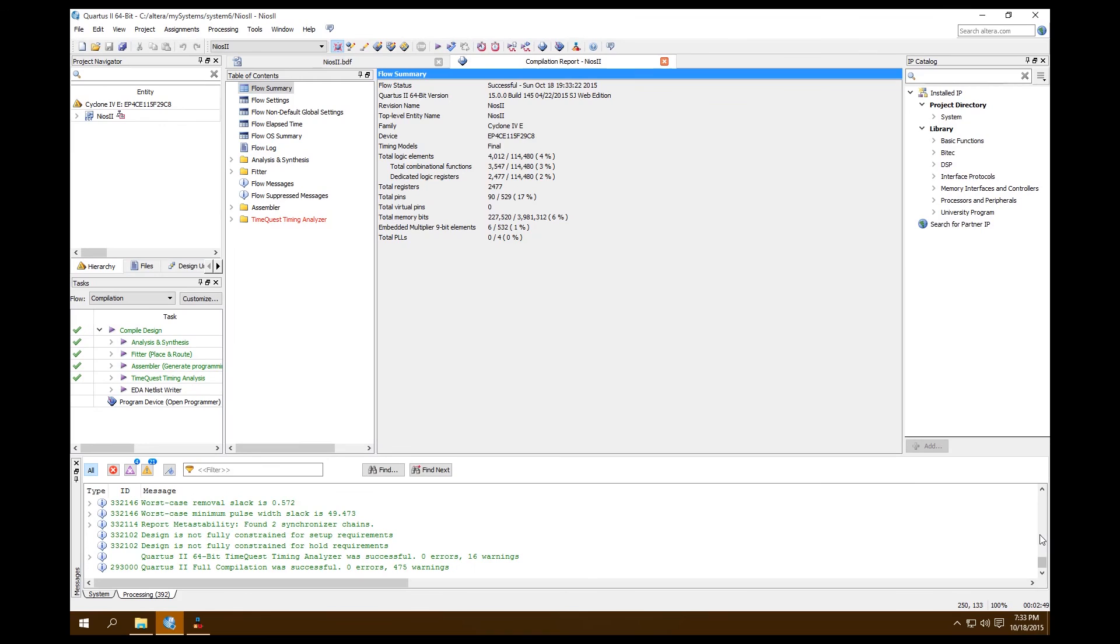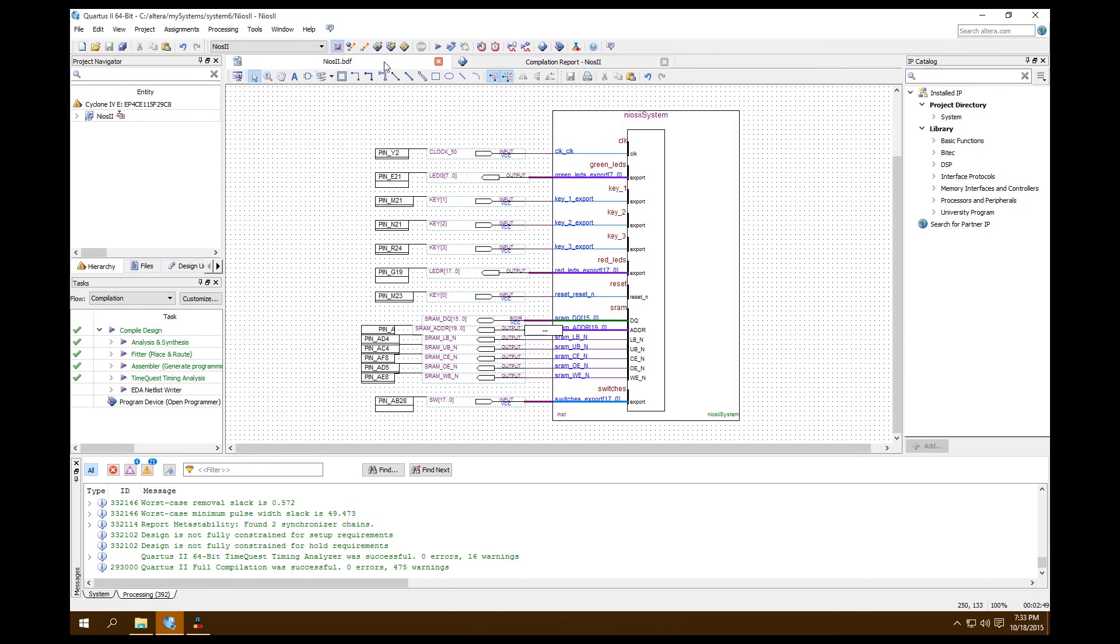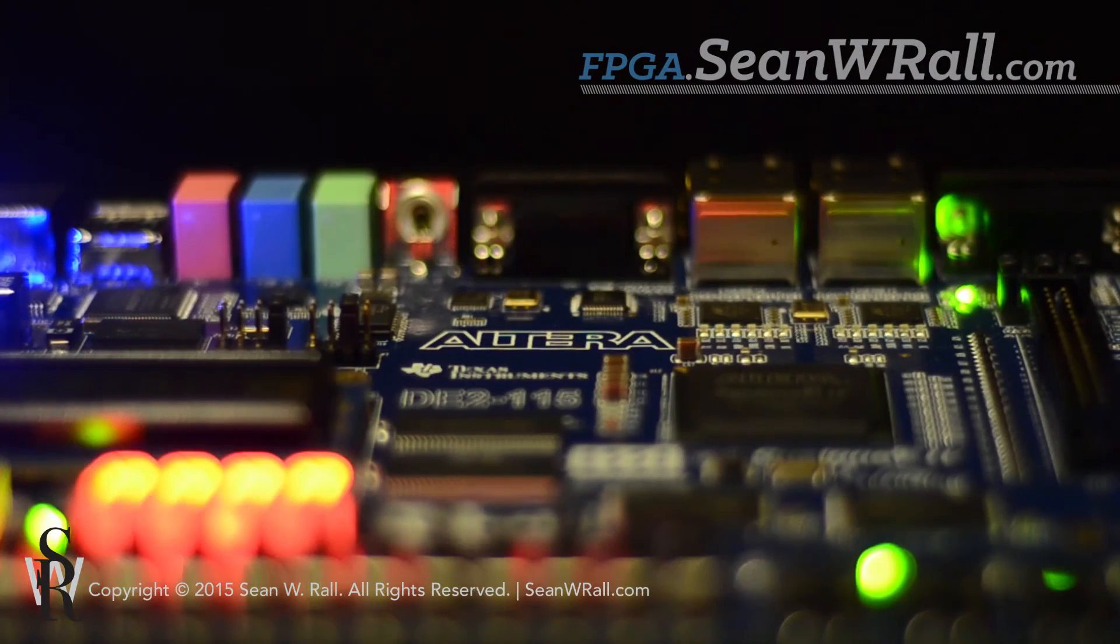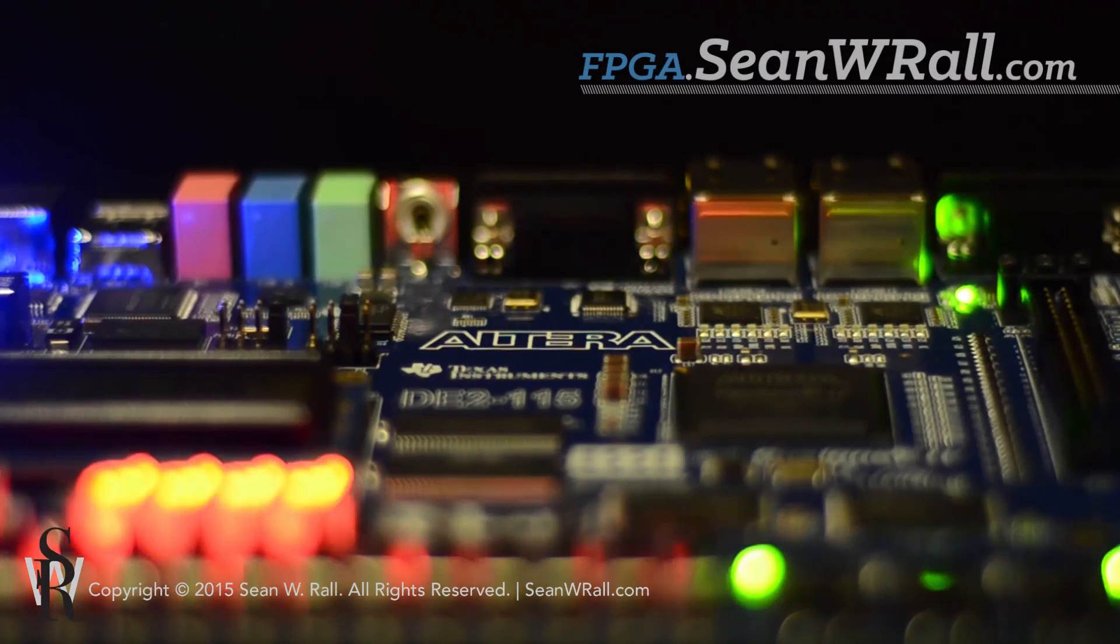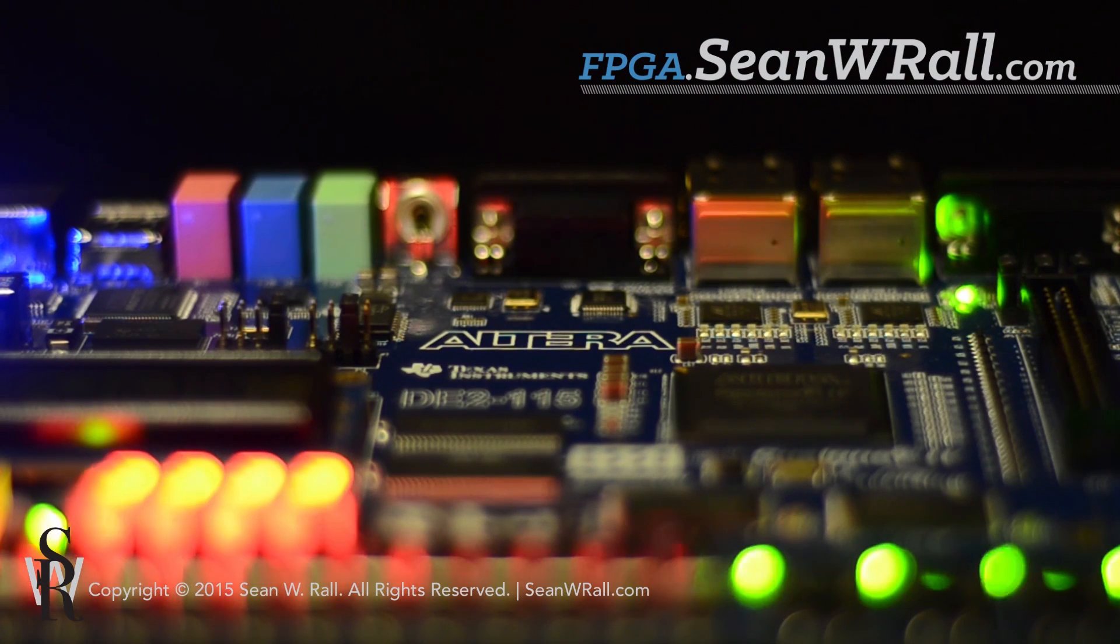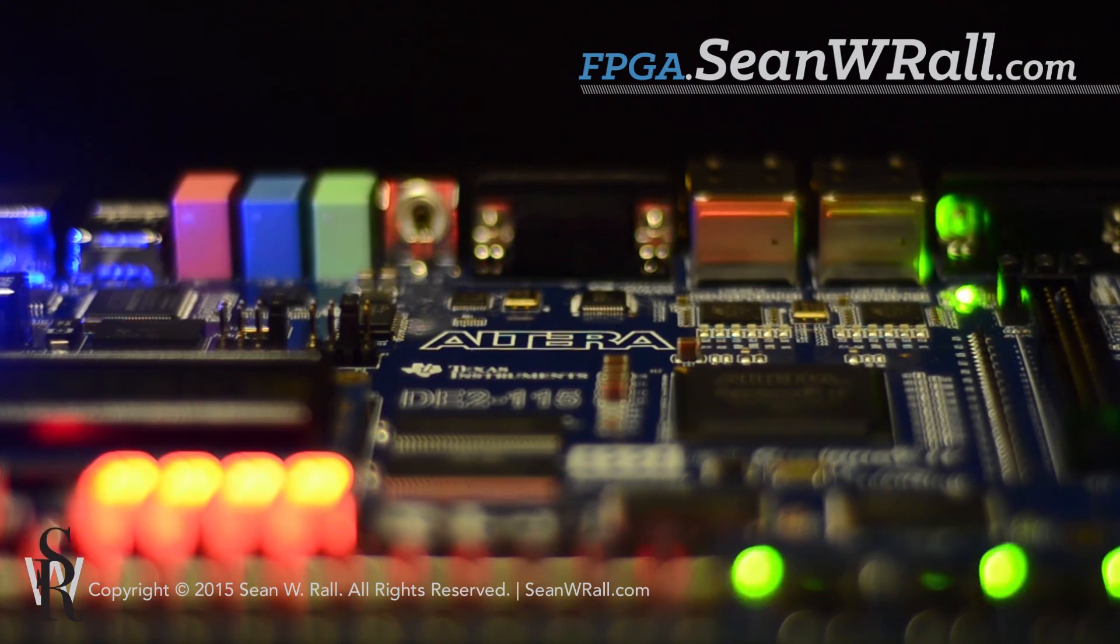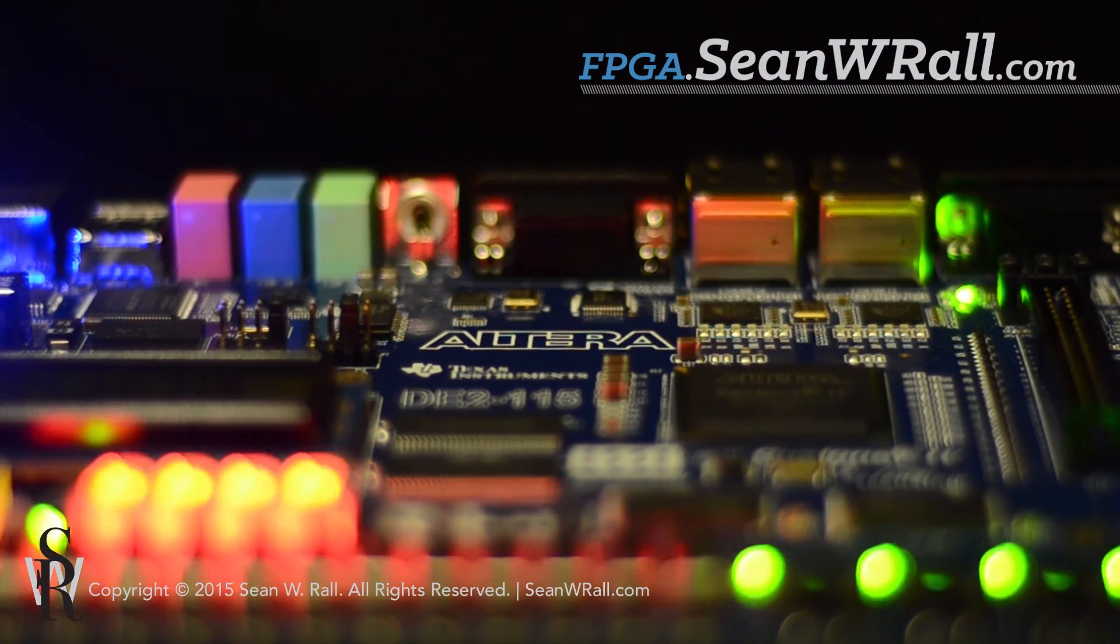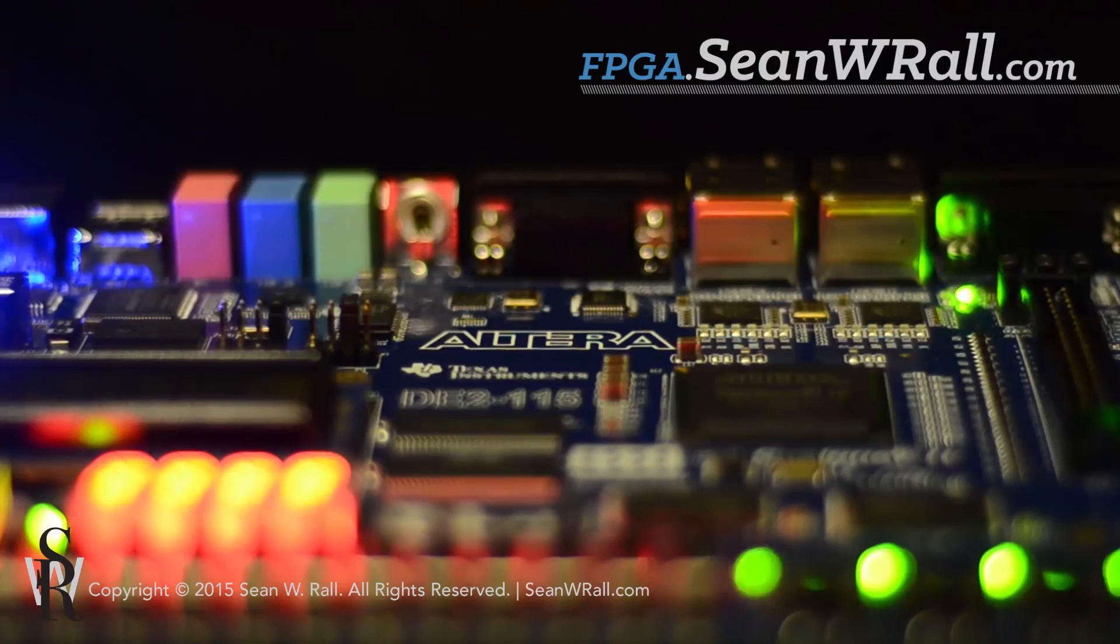It says Quartus II full compilation was successful, zero errors, 475 warnings. That's good. Let's go take a look and make sure. Yep, so now my pin has been assigned correctly as I would like it to. All written documentation is available at fpga.shawnwroll.com. Go check it out, download it, and try it out for yourself.